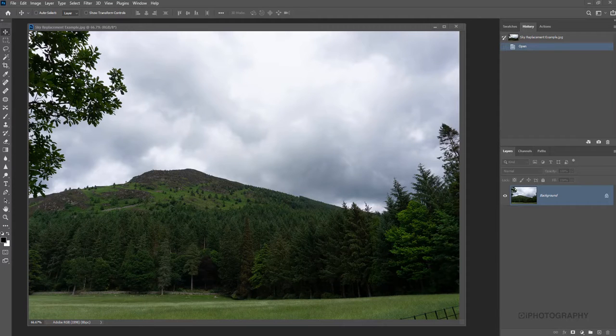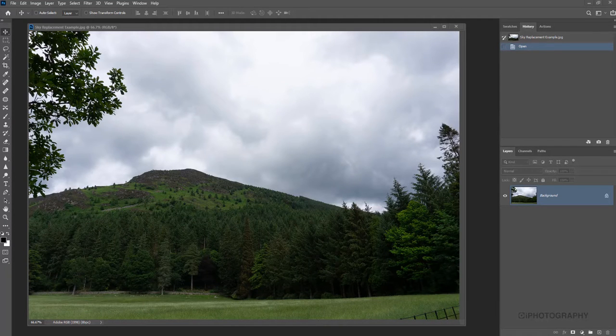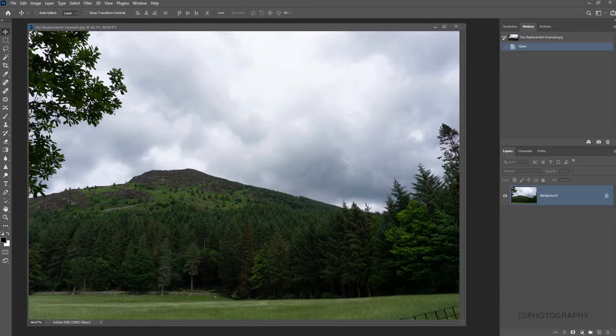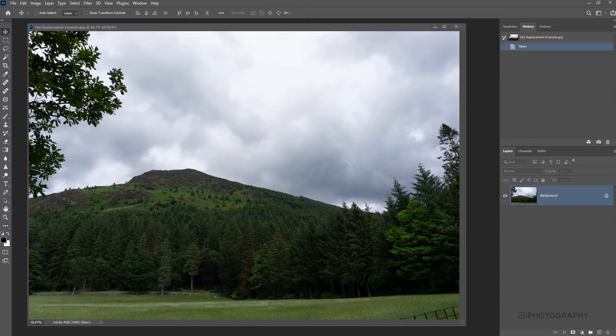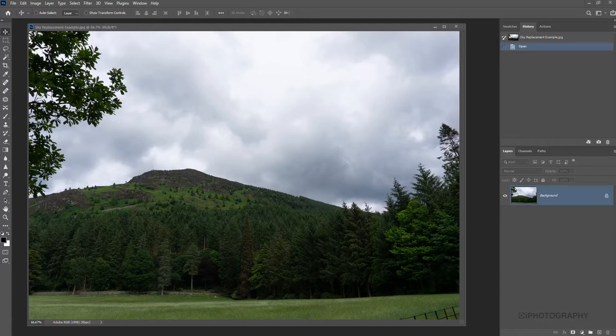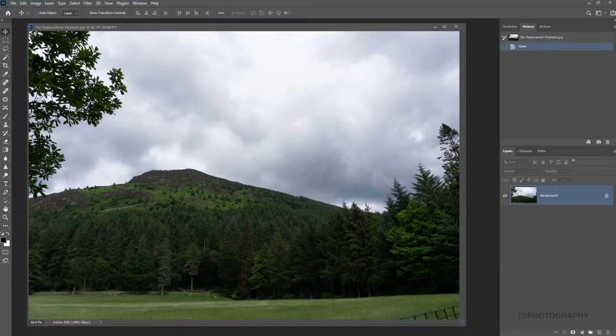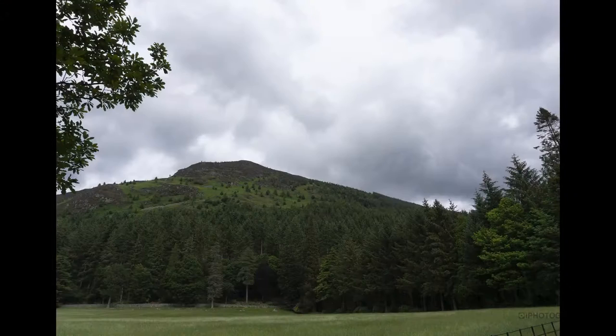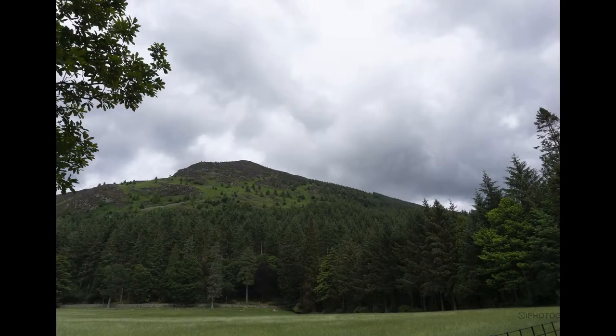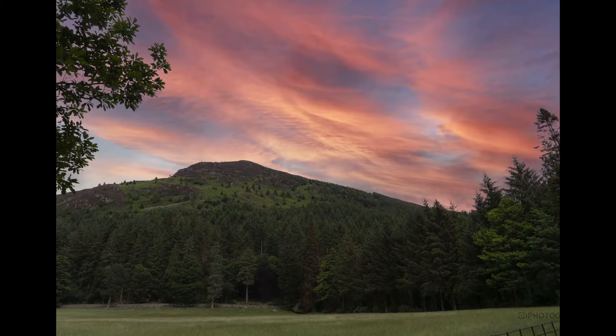If you fancy yourself as a bit of an outdoor photographer but always struggle to get the sky looking amazing and dramatic, there's a way we can kind of cheat it using Photoshop sky replacement tools. We can make images that look like this look like this. So let's find out how we do it.